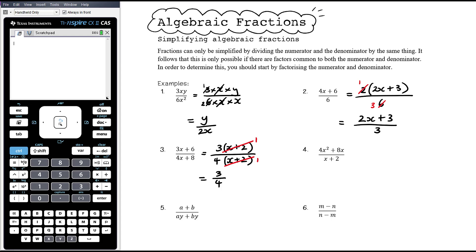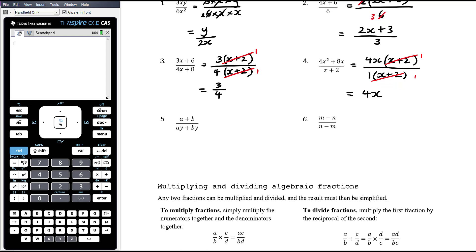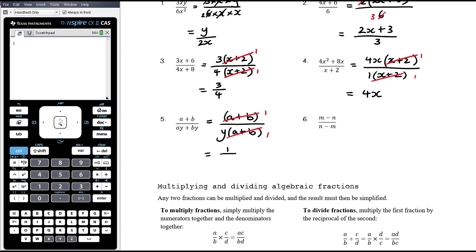Example 4: 4x² + 8x over (x + 2). Common factors in the numerator are 4x, which leaves us with 4x(x + 2) over (x + 2). The (x + 2) is common. We can think of the denominator as 1 lot of (x + 2), so when we cancel it we get 1 on the denominator, not 0. That leaves 4x over 1, which is 4x. Example 5: (a + b) over (ay + by). There are no common factors in the numerator. In the denominator, y is common, giving y(a + b). Then (a + b) is common and cancels down — (a + b) divided by (a + b) is 1 — leaving us with 1 over y.